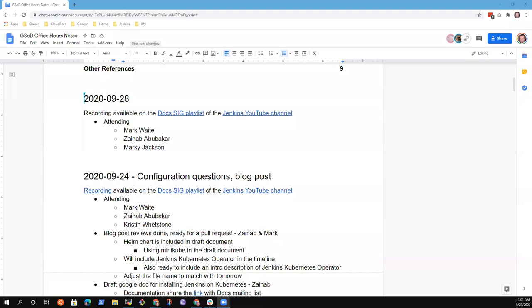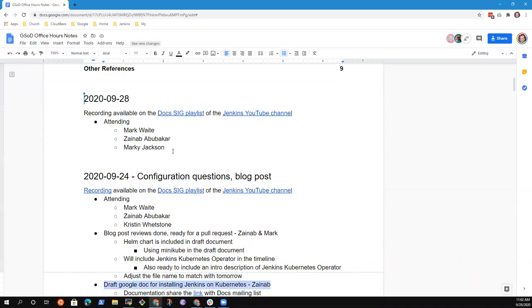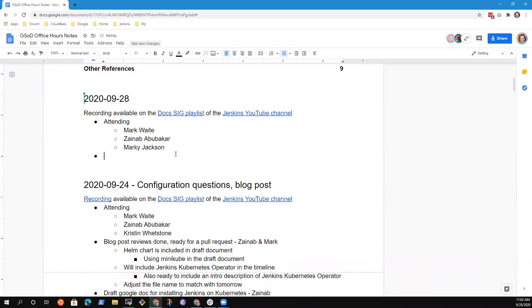This is Google Season of Docs Office Hours, the 28th of September 2020. Thanks for being here. I'm going to share my screen and we can look at the proposed agenda. So you should see right now the agenda is empty other than who we've got attending. So Draft Google Docs seems like a proper topic. Are there other topics we should add to the agenda?